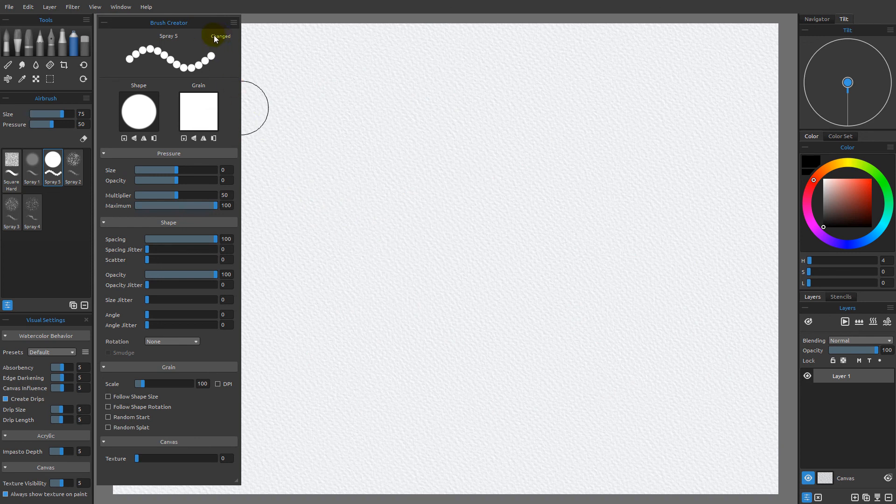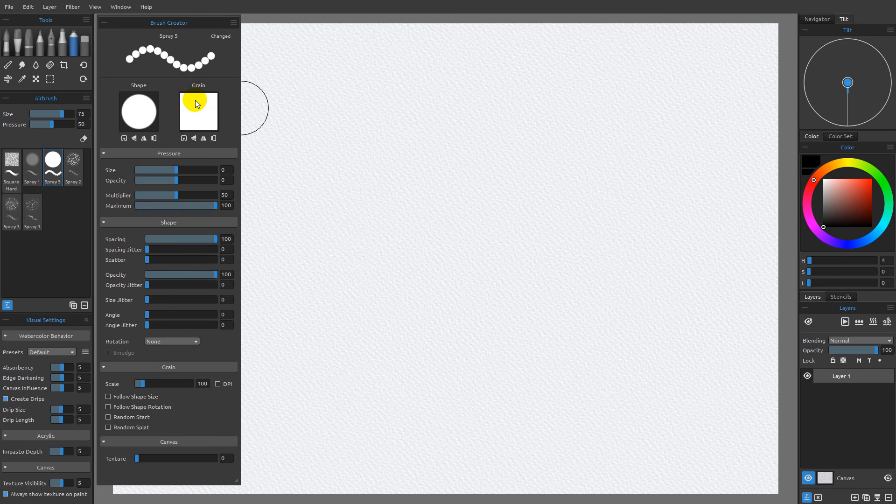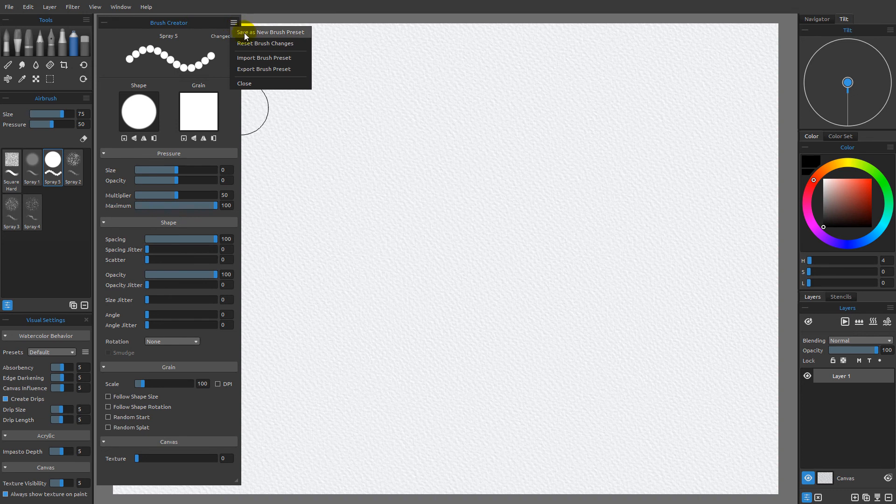You can see that I am currently set to changed. The reason why is because this shape and this grain were not what were saved as part of this brush. If I choose to save as a new brush preset, which is the same thing as clicking this duplicate icon here,